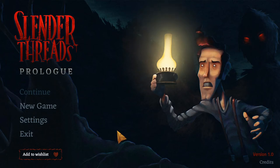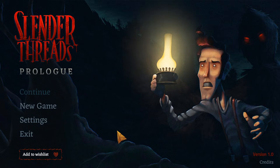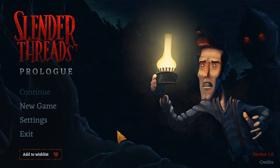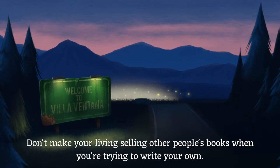Hi everybody, how's it going? Welcome back to Turian's Adventures where this week we are playing the prologue for Slender Threads, which is an upcoming point-and-click adventure game in the thriller/horror genre. I've never really dived too much into this genre because I'm a little bit of a coward when it comes to horror stuff, but I saw the trailer and it looks absolutely fantastic. We're going to jump in and play about 15 minutes of it.